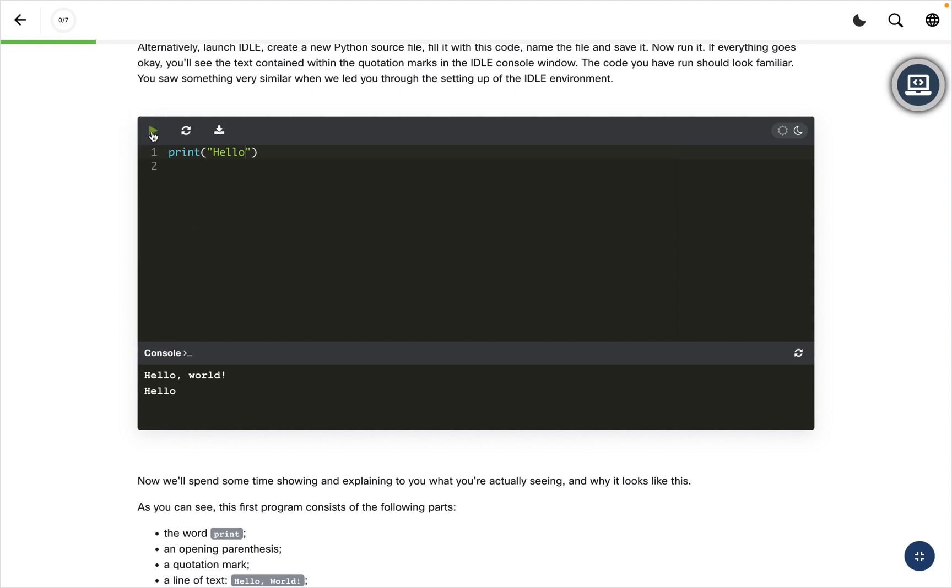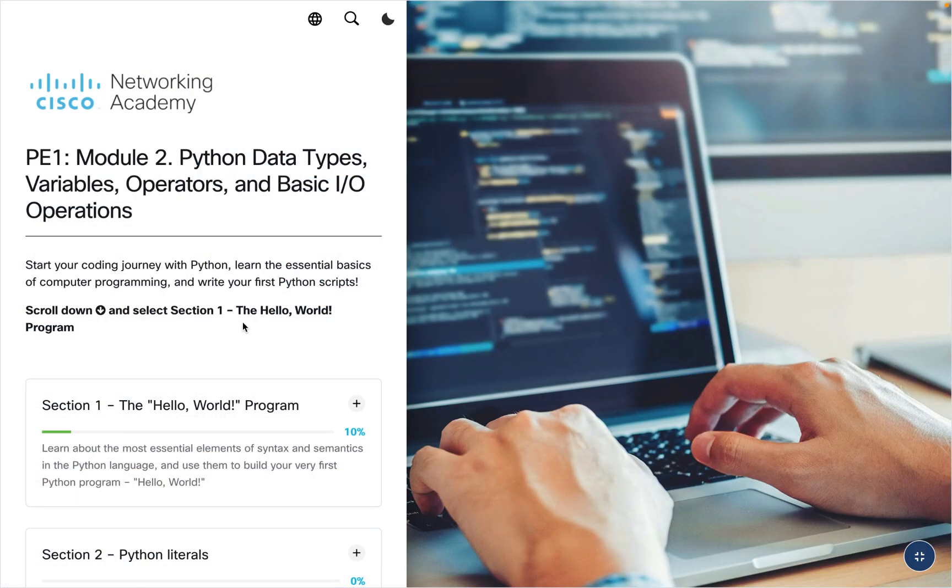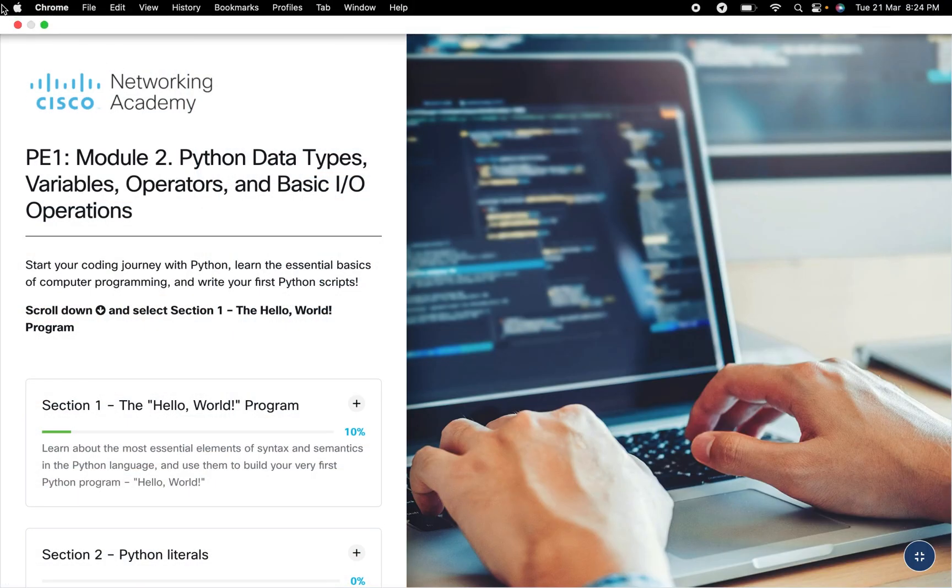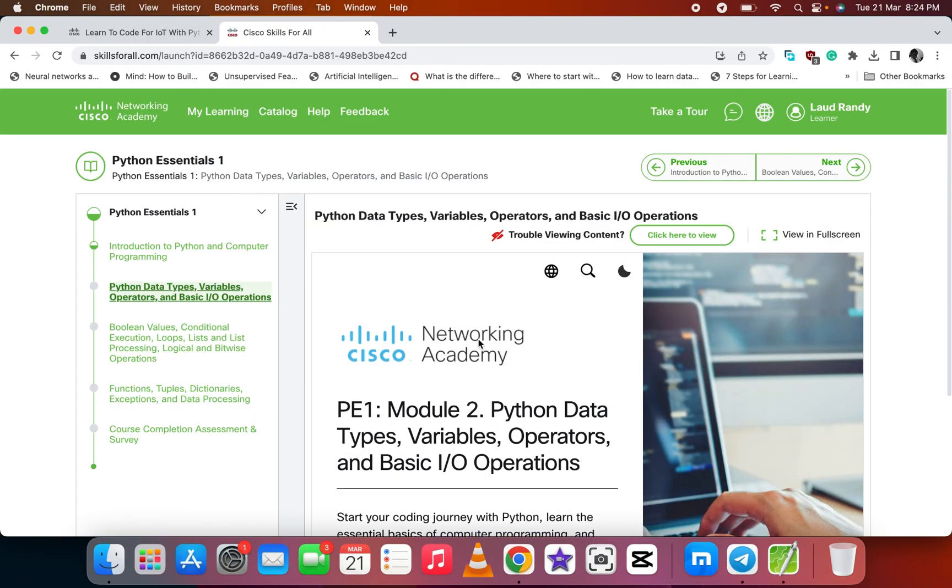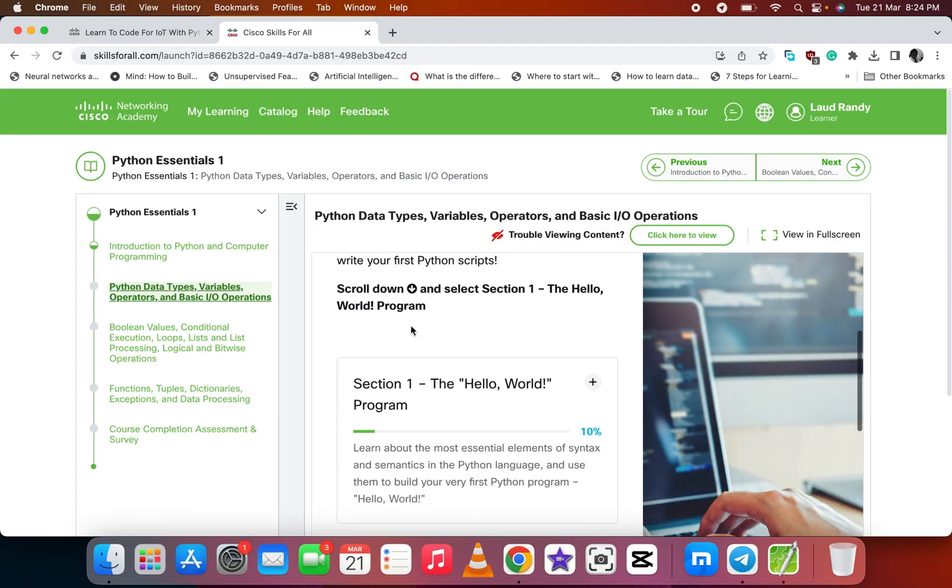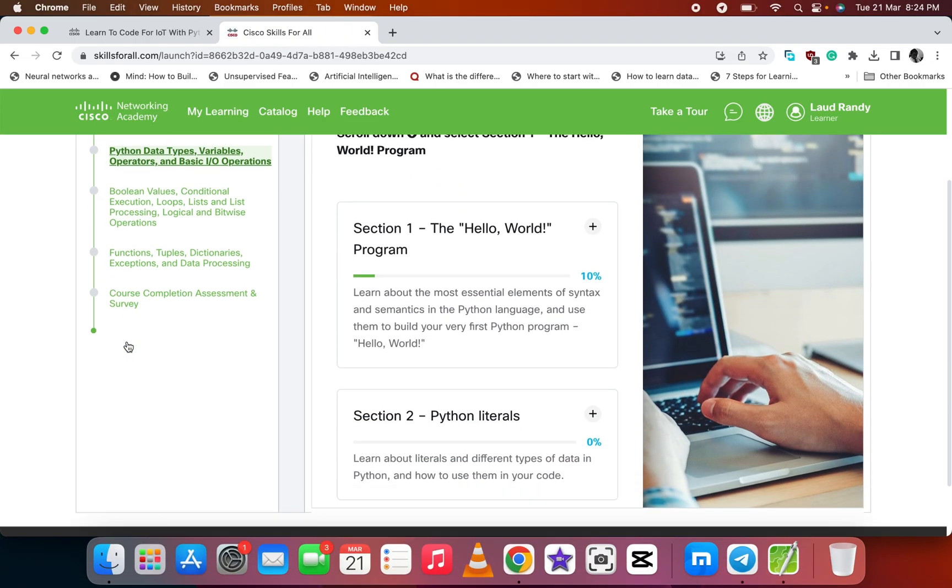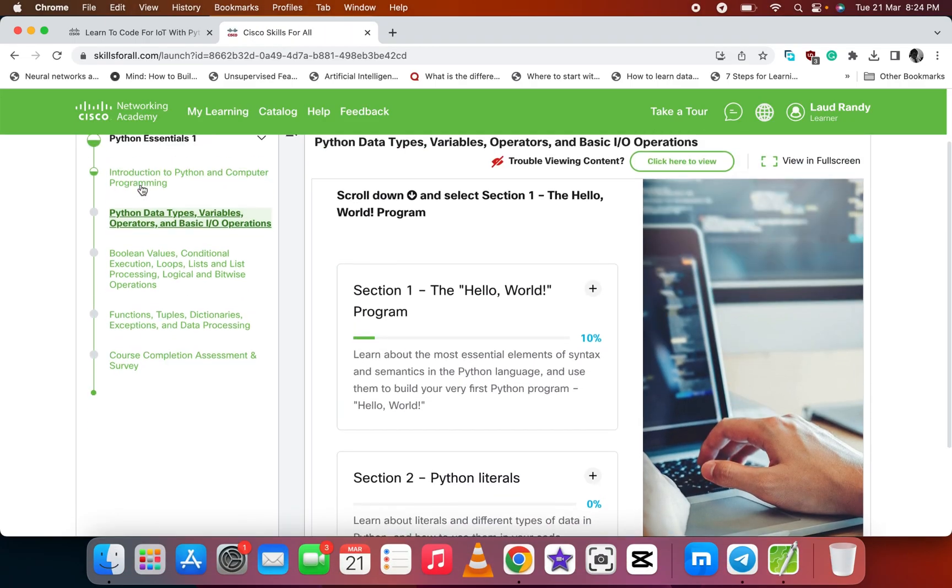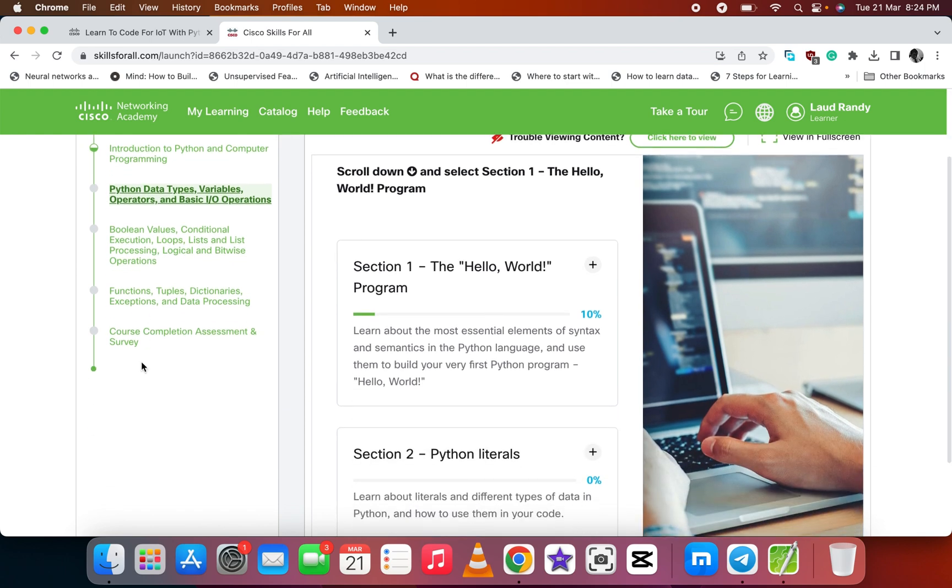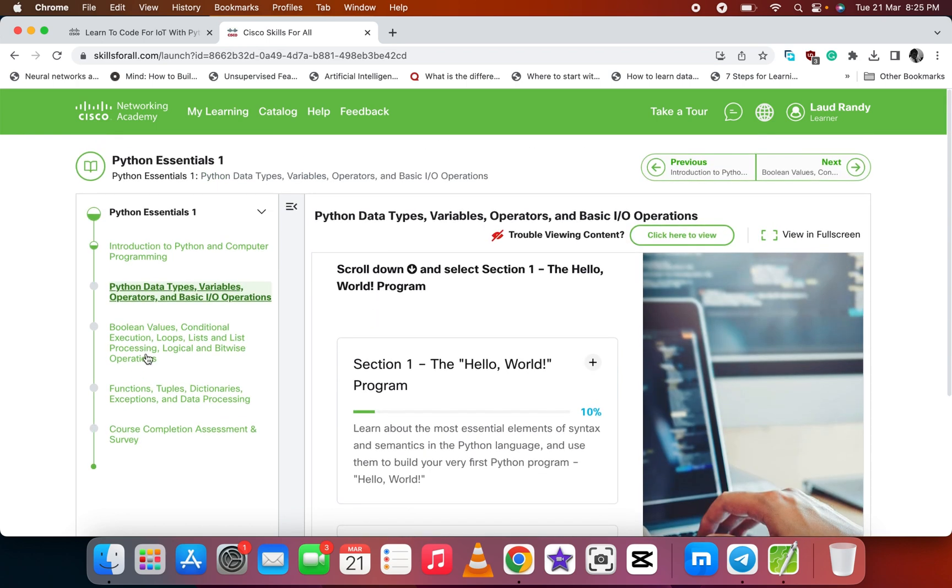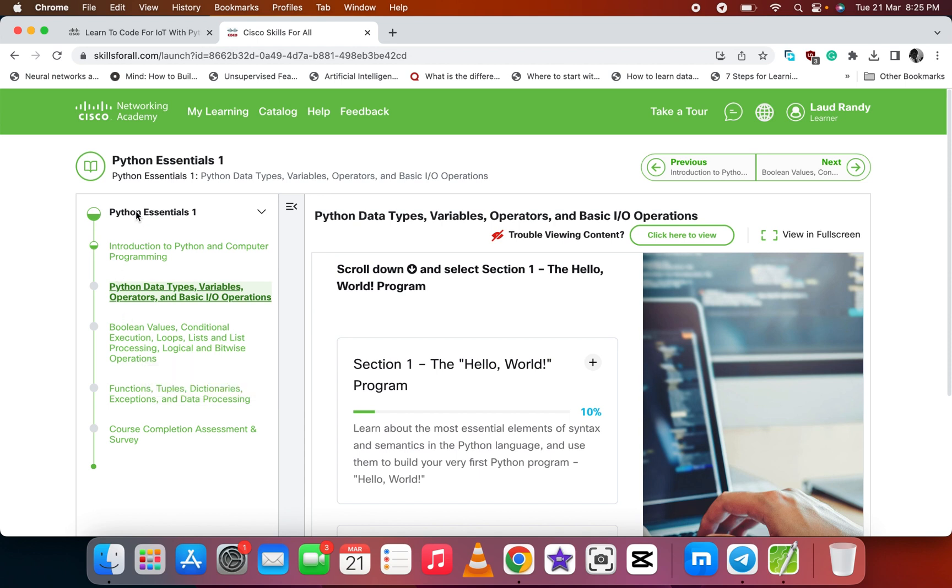As you can see, it also gives you the IDE or the platform where you can run your syntax. After you're done with this section or lesson, there's the course completion assessment and survey. When you're done with it, they'll give you the badge which shows you've completed this lesson.